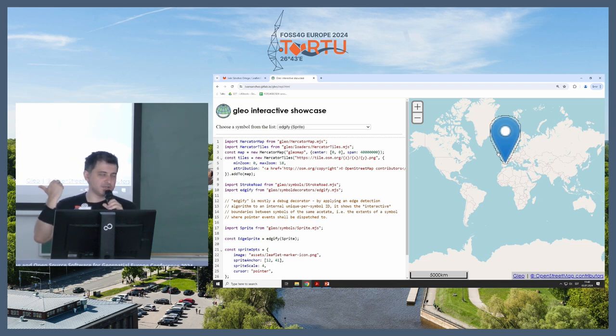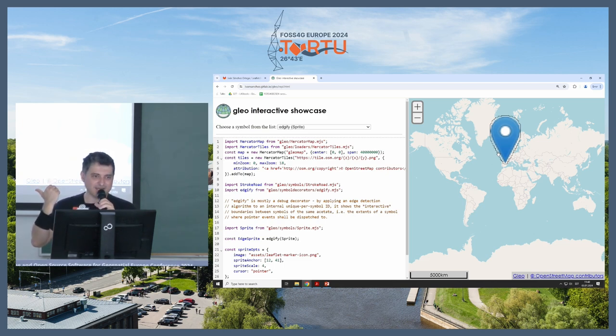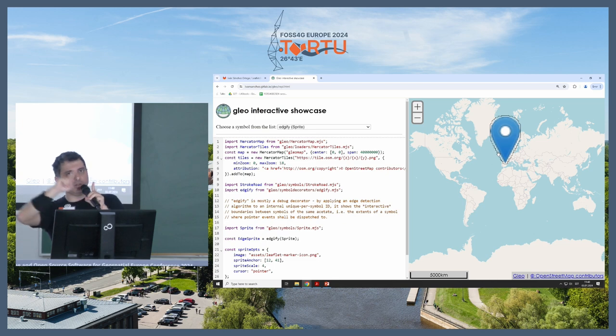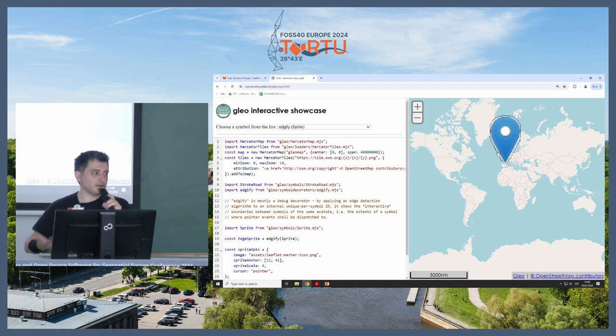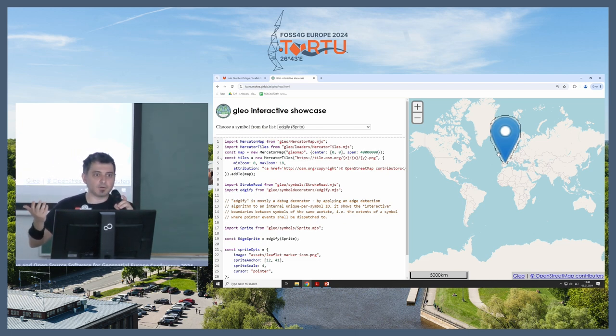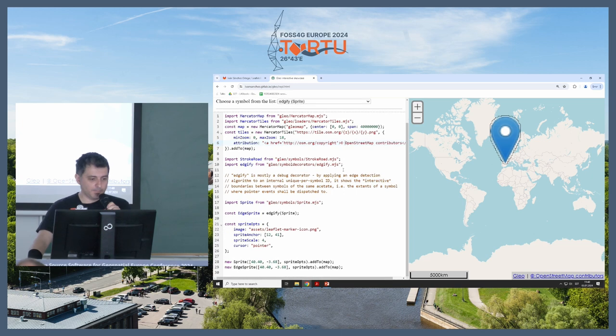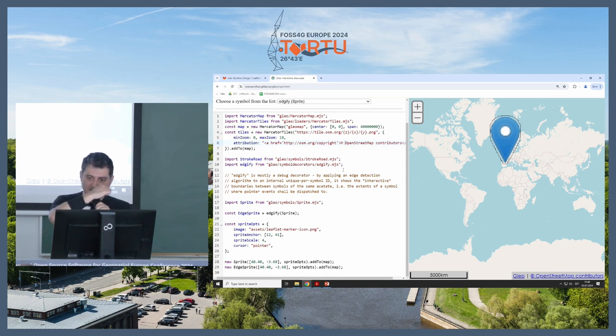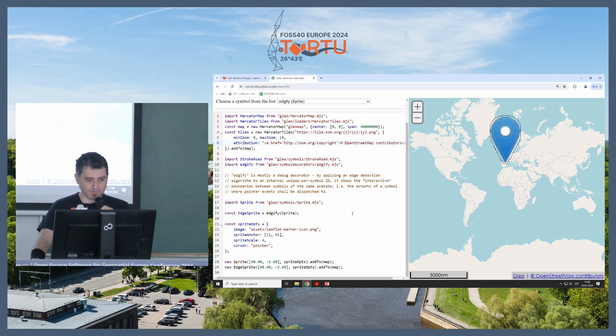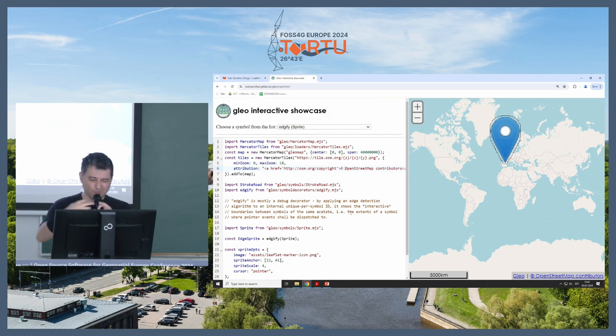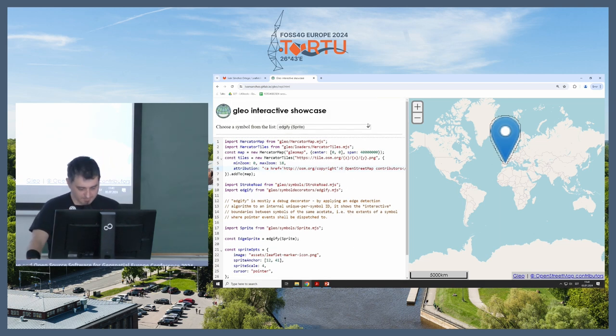But this shows the capability of doing something different with the internal data. Also, this is also a basic edge detection algorithm. If the symbol on the pixel next to me is different, then I render black. That's the algorithm for this.